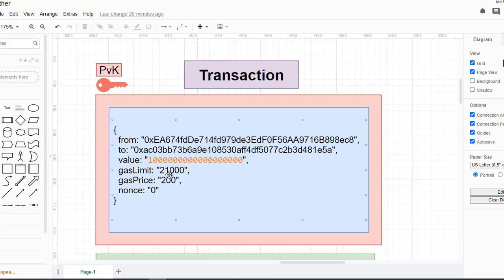Next we have 'nonce'. This value means 'number used once'. Each time we do a transaction, we increment this value by one. For a default address that has never made a transaction, the value should be set to zero. Later we will see how to get this value from the Ethereum network, so we don't have to remember how many transactions we've made. The transaction must also be encrypted by the private key of the sender address to be accepted and mined.